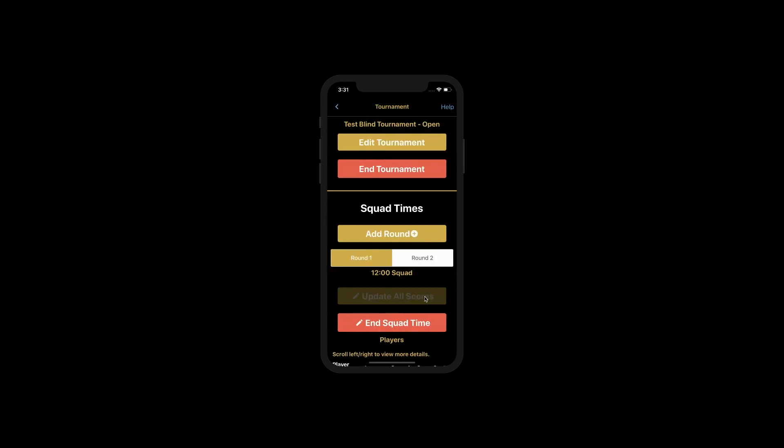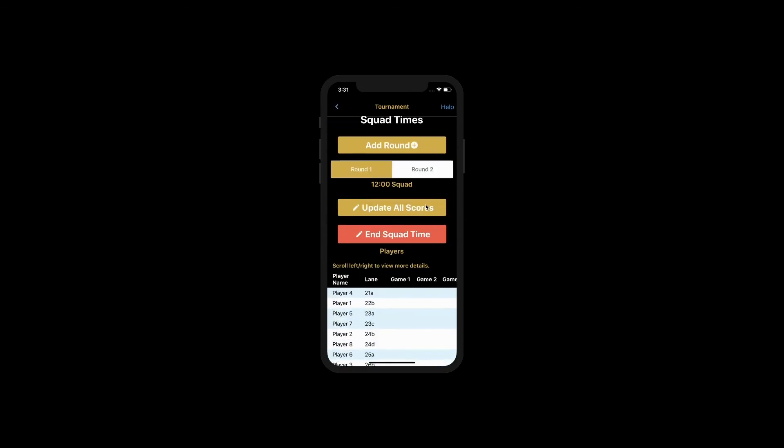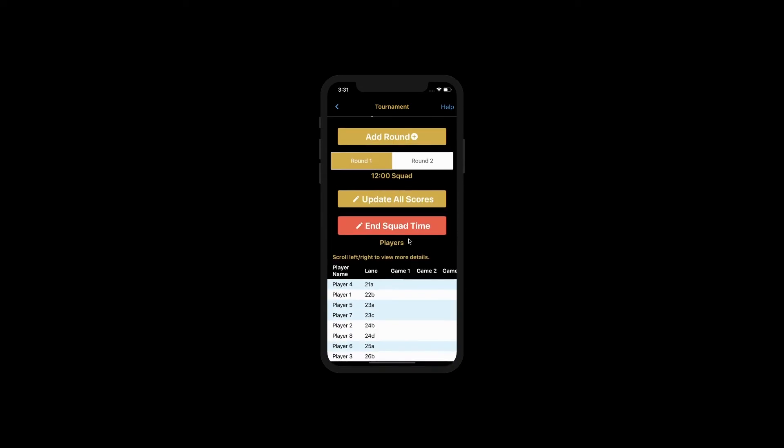If you go back in, you can now see that this squad is in progress and that the buttons have changed.